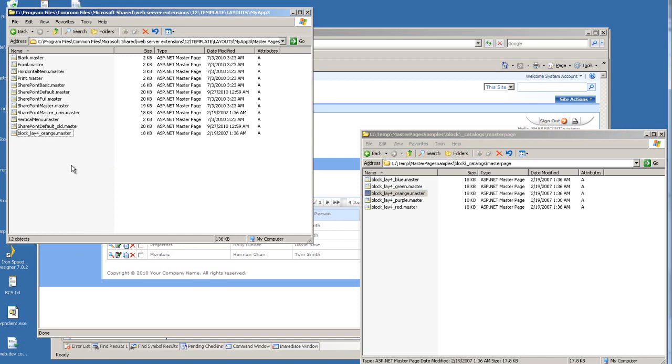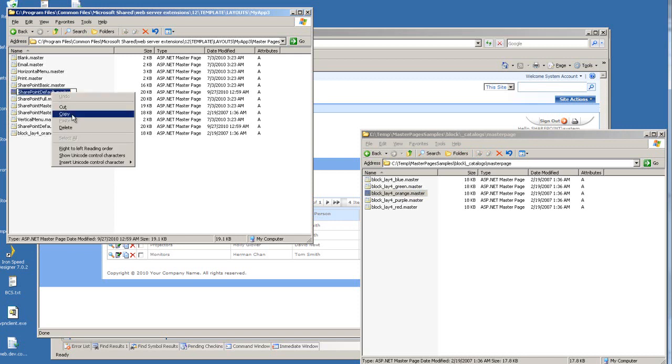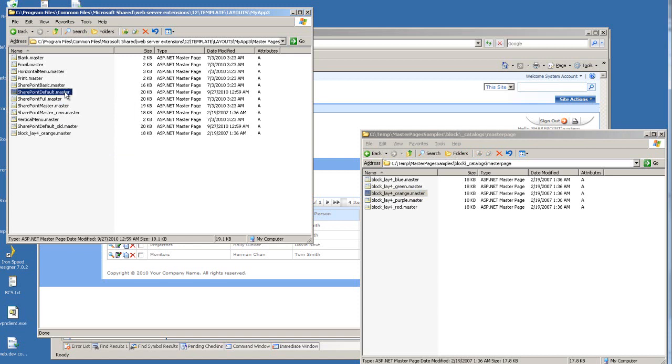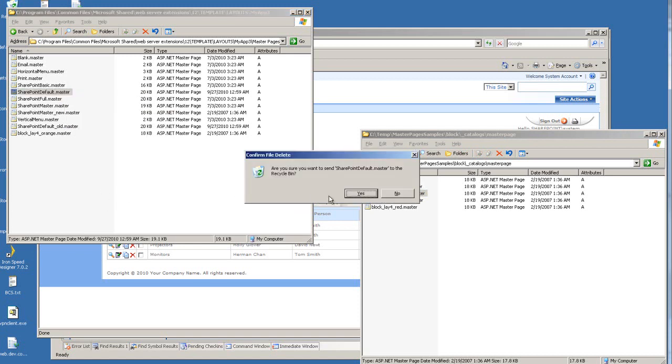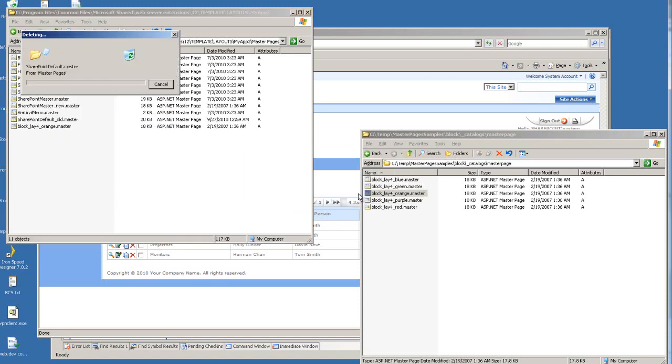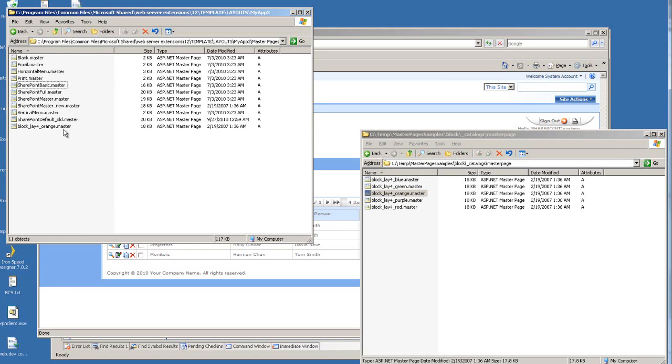Rename it as SharePoint default.master so the IronSpeed application can make use of it. I'm going to delete the original one and rename this one.